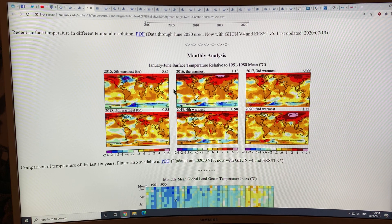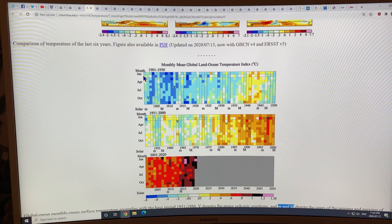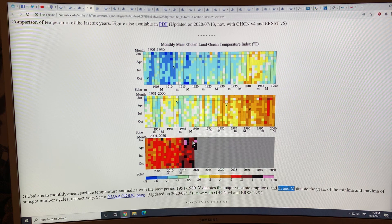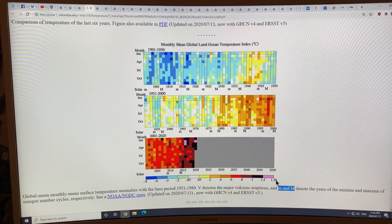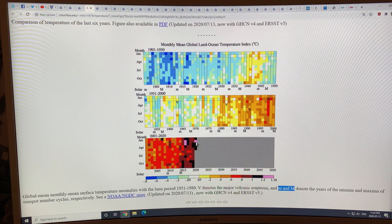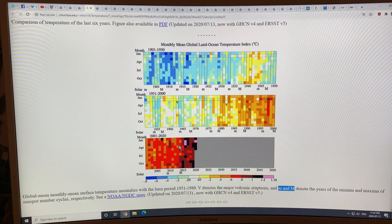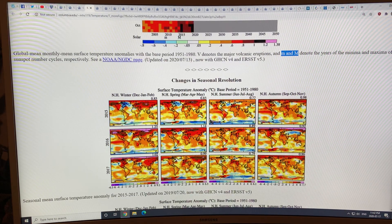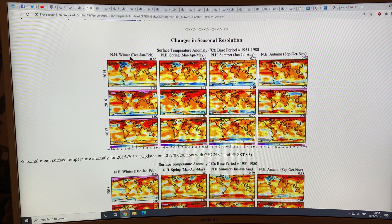You can see huge warming in the Arctic and some warming in Antarctica, but it's the northern hemisphere that's on fire essentially. This is the monthly mean global land-ocean temperature index — months are January to December. Over 1.2 degrees Celsius, between 1.2 and 1.38 degrees warmer in February and March of 2016 during the strong El Niño, and February of this year. This is the global changes throughout the seasons: winter in the northern hemisphere is December–January–February, spring is March–April–May, summer June–July–August, and autumn September–October–November.